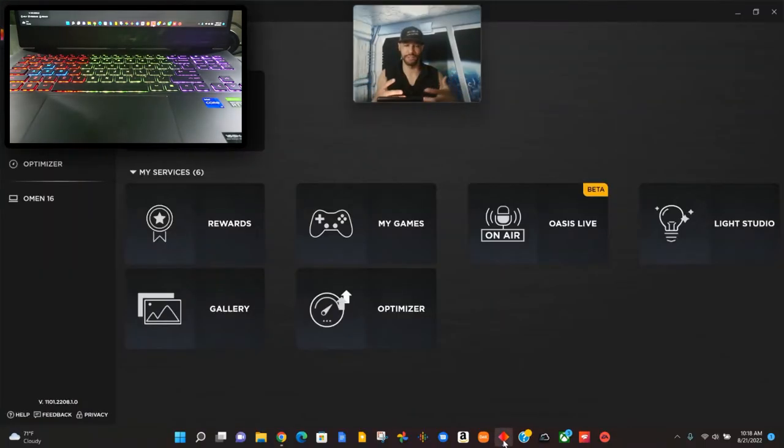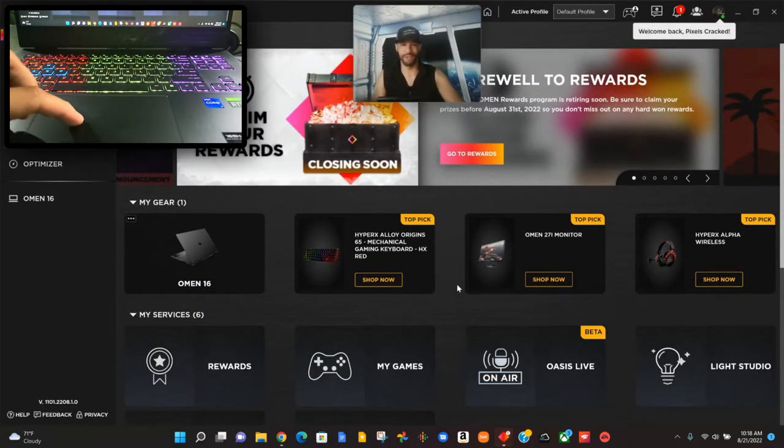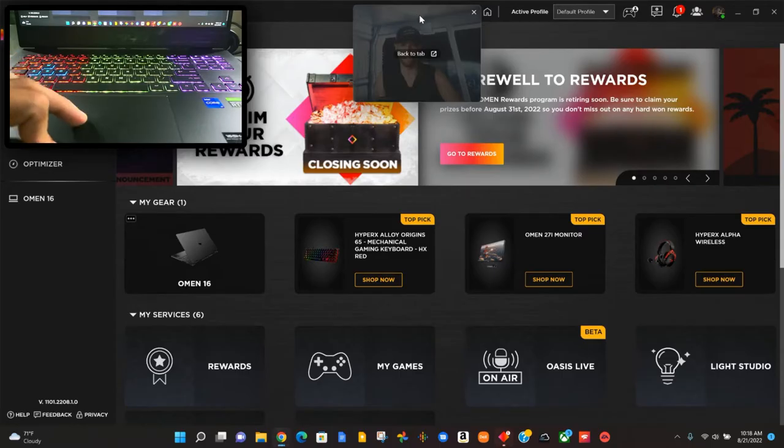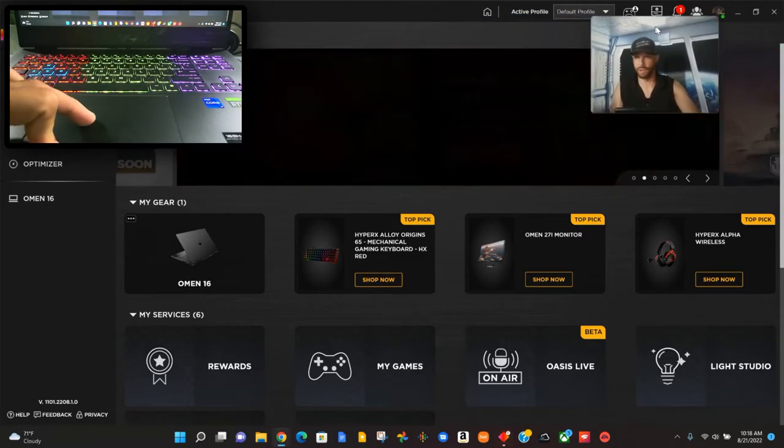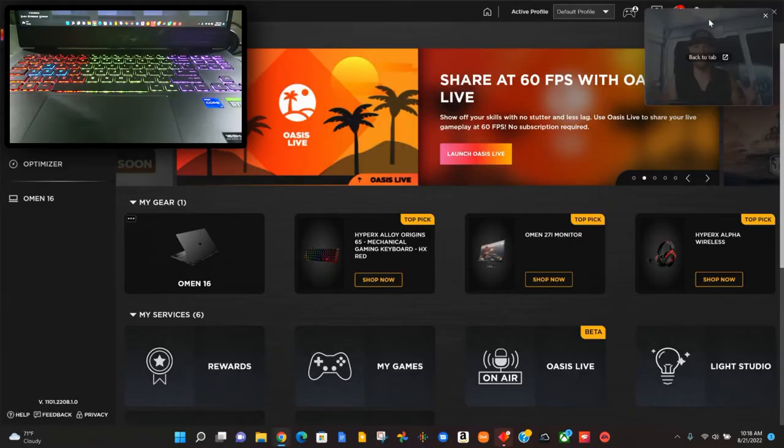It's got that gamer vibe to it and here we are at the home page. One of the things I love about the Omen Gaming Hub is we have a very simple layout that's quick and easy to learn.